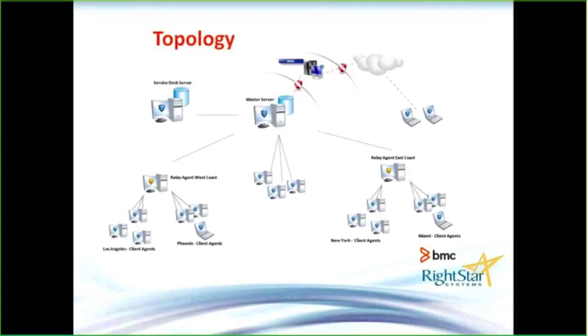The topology for client management at the core is that master server. It's where I'm installing the actual software. My packages may be here, my patch management, et cetera, runs from this master server.